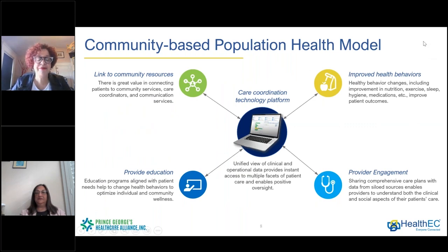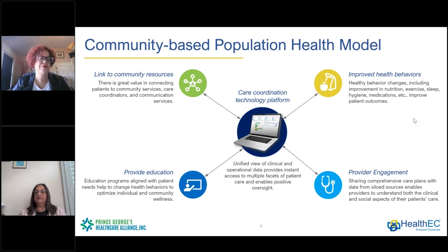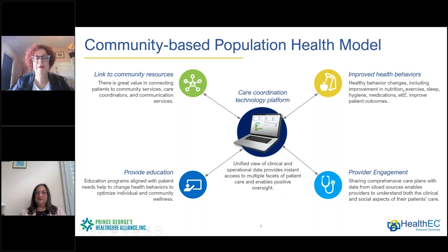The care coordination technology platform gives us a comprehensive overview of the multiple needs of the patients we serve. Starting at the left, linking to community resources helps us track and monitor what community services an individual has already been referred to, so there is a reduction in duplication of efforts. We provide education programs that help patients understand how to manage their health better and optimize their individual health through education and health literacy programs, as well as educational information documented in the platform.